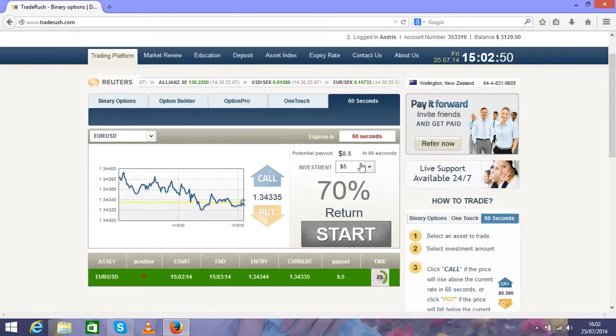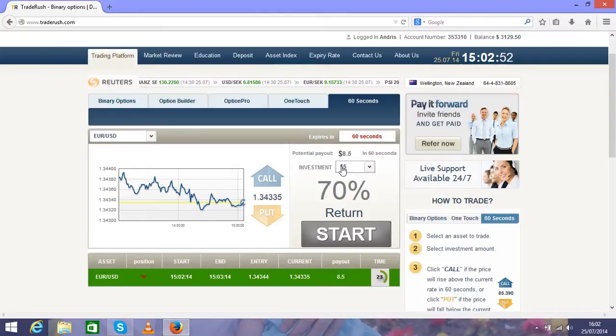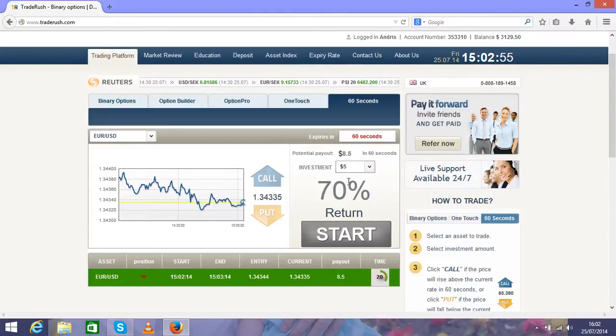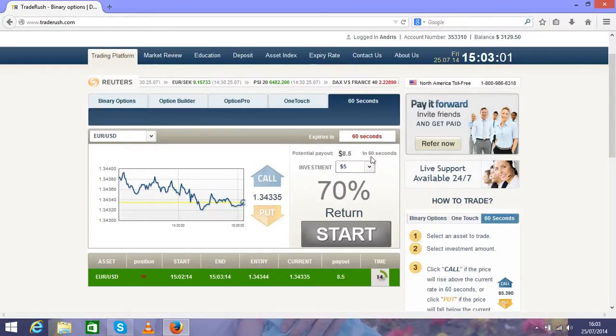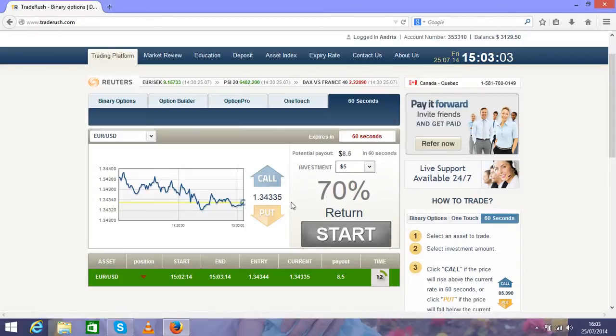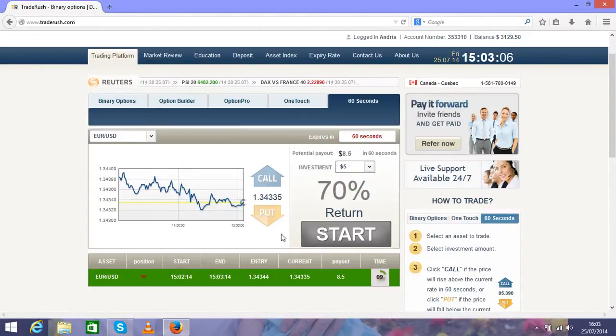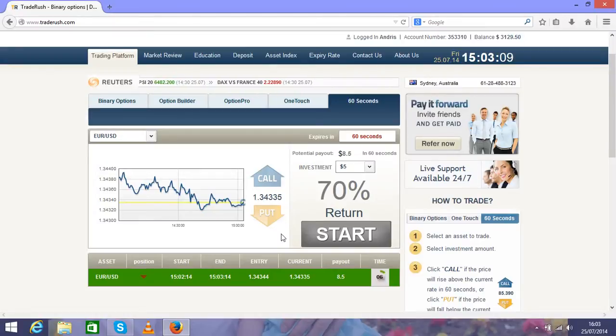Let's wait for another 30 seconds and we'll see how much we can get from it. As I see, my first investment was $5 and 70% from that will be altogether $8.50. That means $3.50 in just one minute.